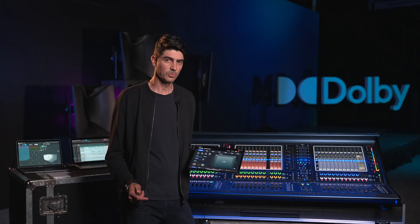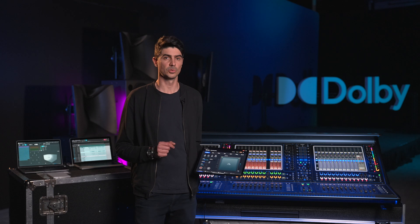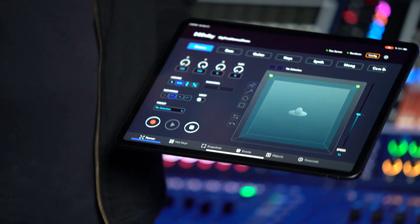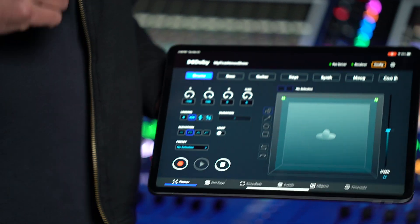Hi! Today we're going to look at Dolby's brand new tool for live mixing, the Dolby Atmos Live Panner.